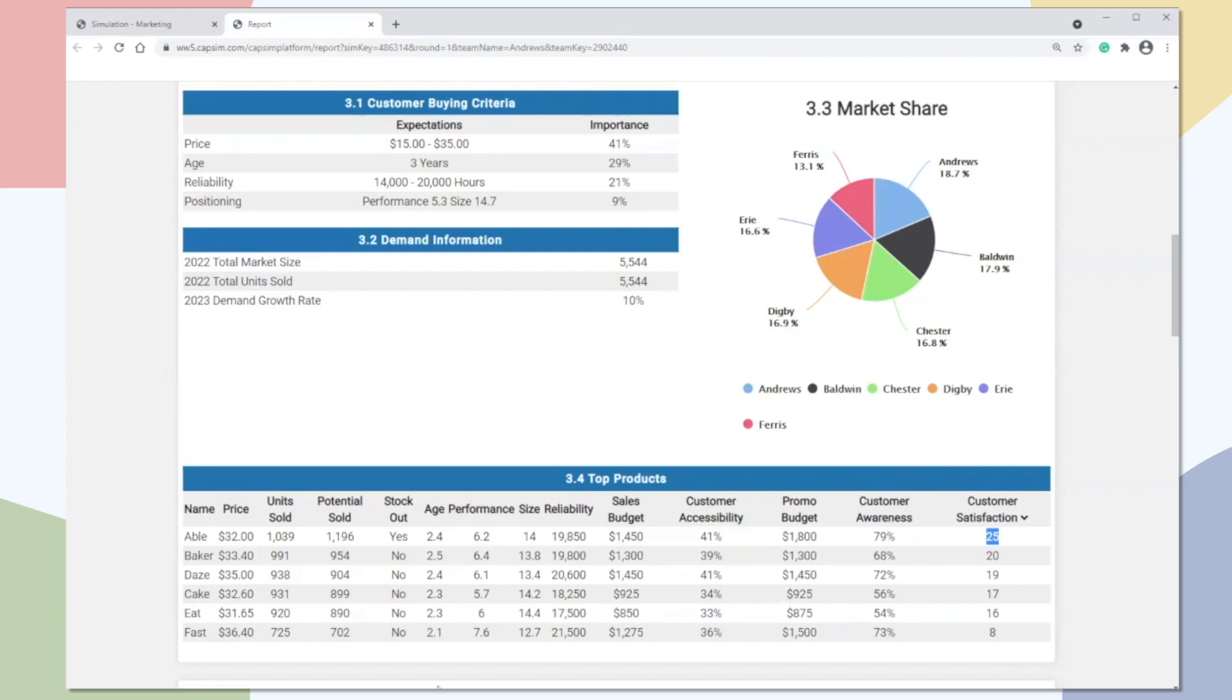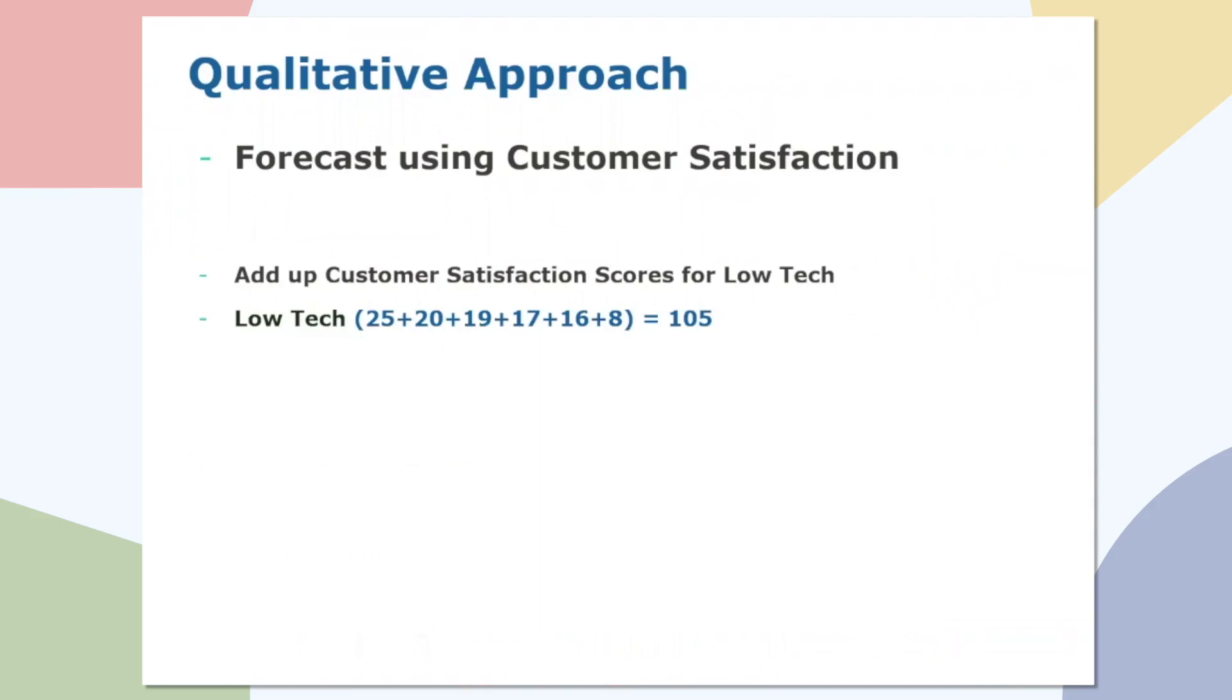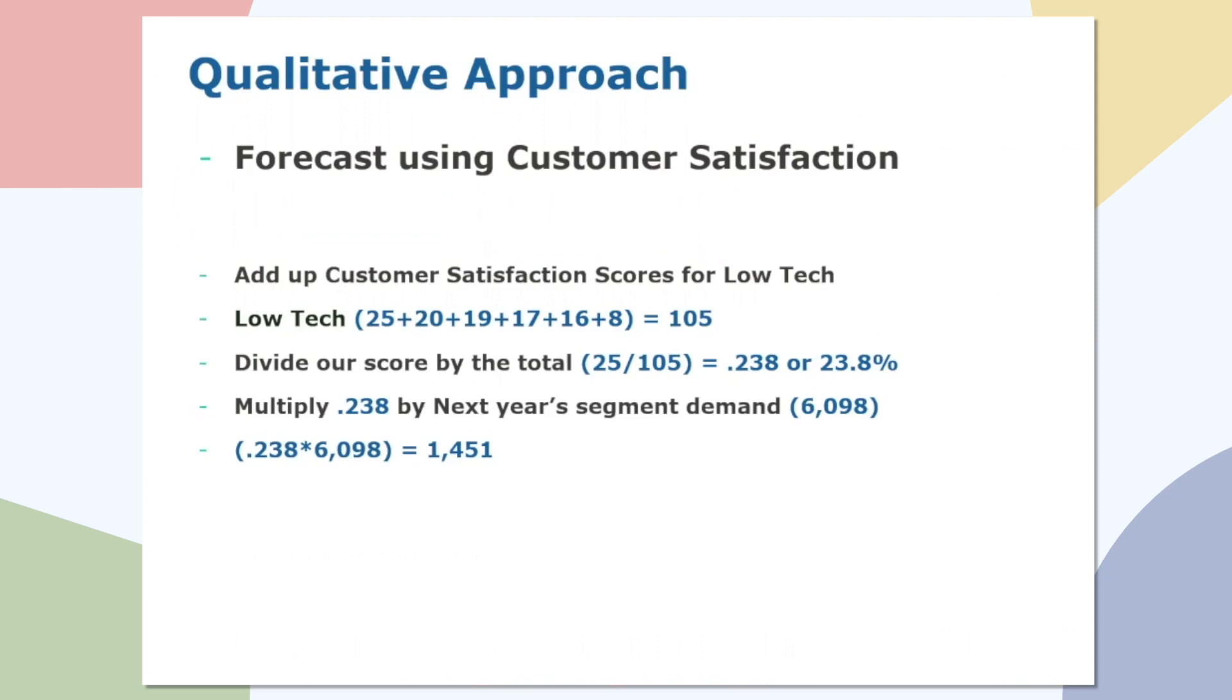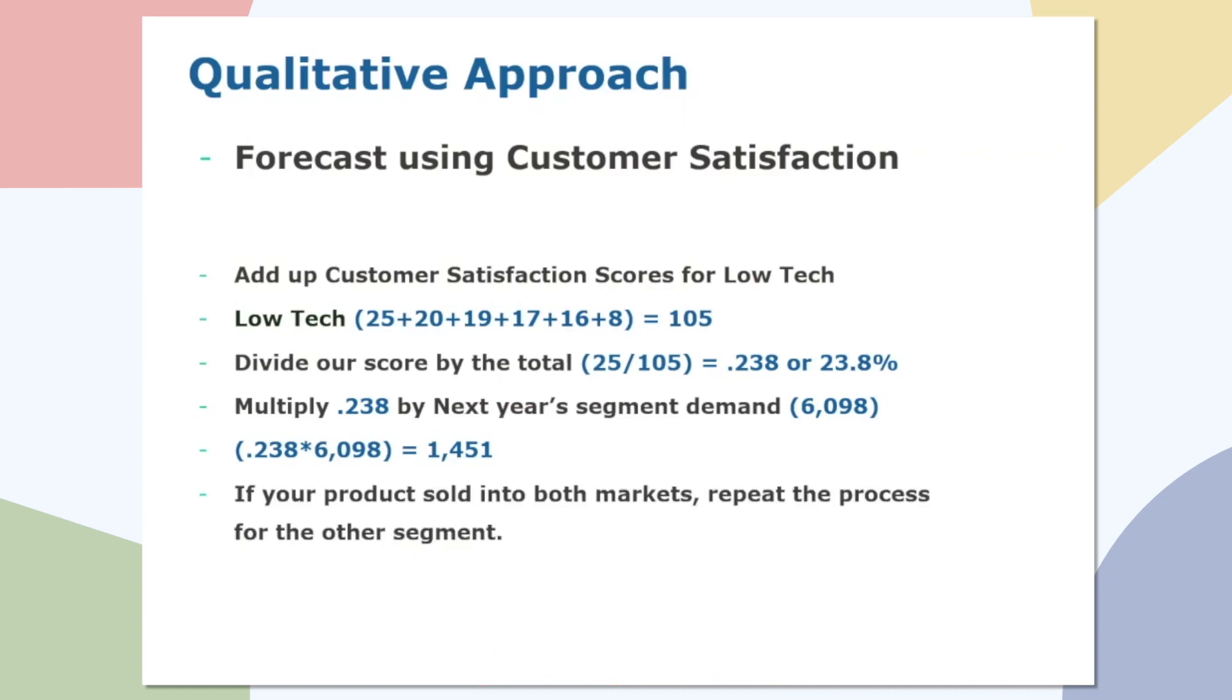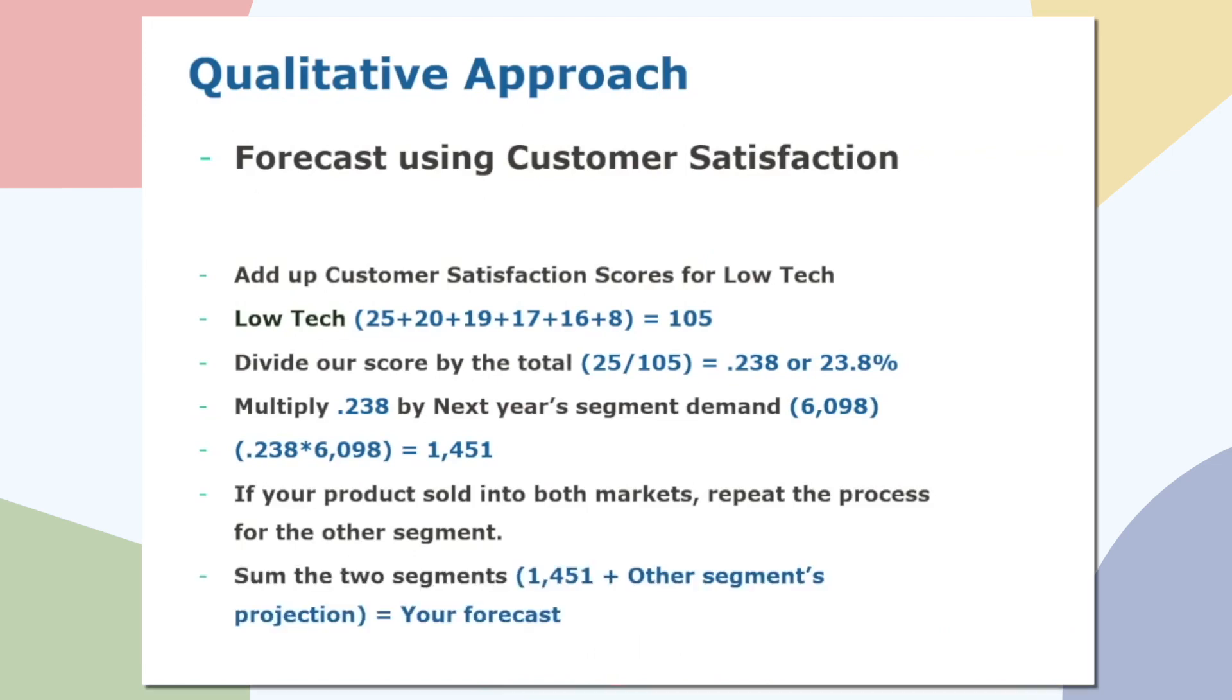And let's look at the math. So here's the math using that approach. So looking at the low-end market, we had a combined customer score of 105. Now, if we take our 25 and divide it by the 105, we get 0.238 or 23.8%. So we'll take that number and multiply it by the 6,098 units, which gives us a forecast of 1,451 units. Now, that's a number we can also enter into our marketing screen. But again, keep in mind, if your product sold into both markets, it's important to repeat the process, adding the 1,451 for low-end to whatever the number is for your high-end after you do the same approach.